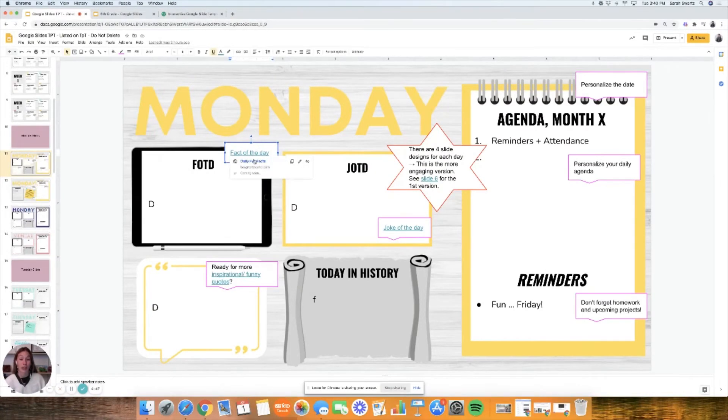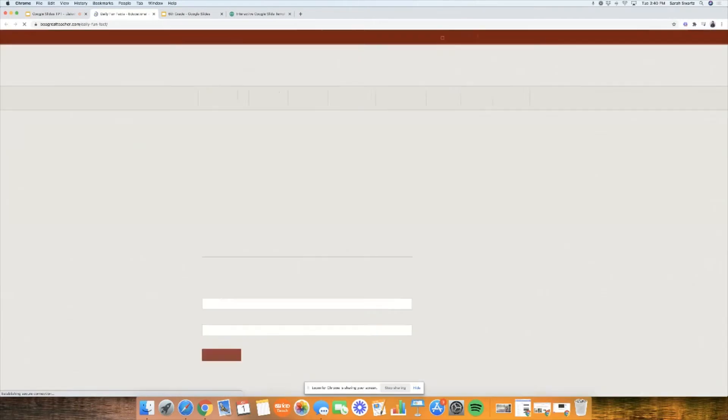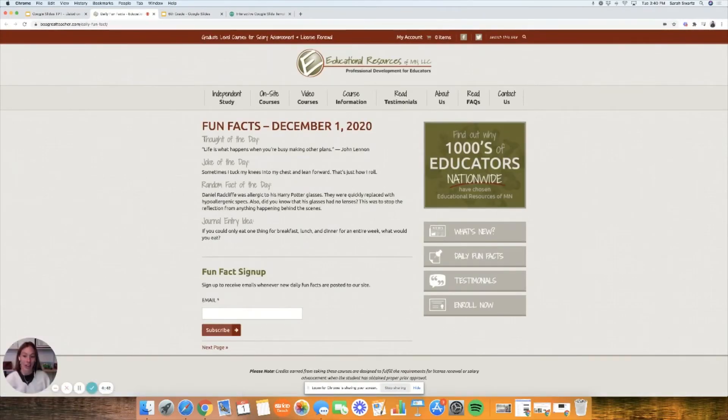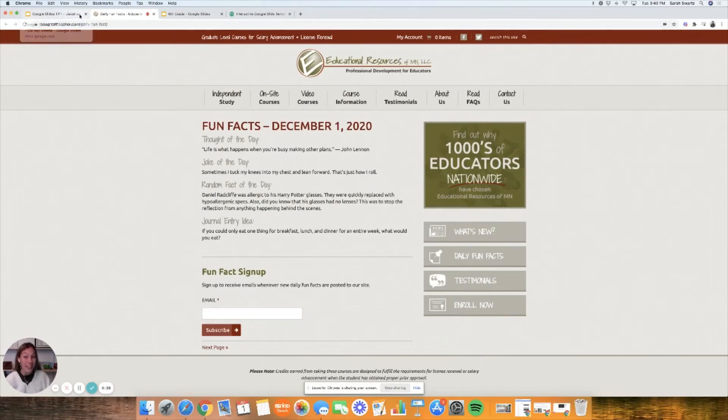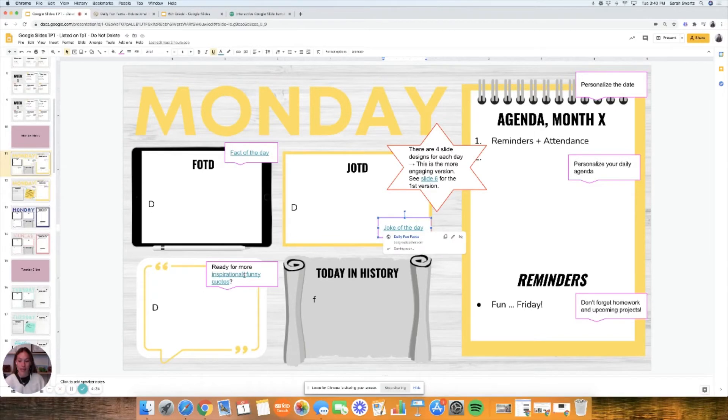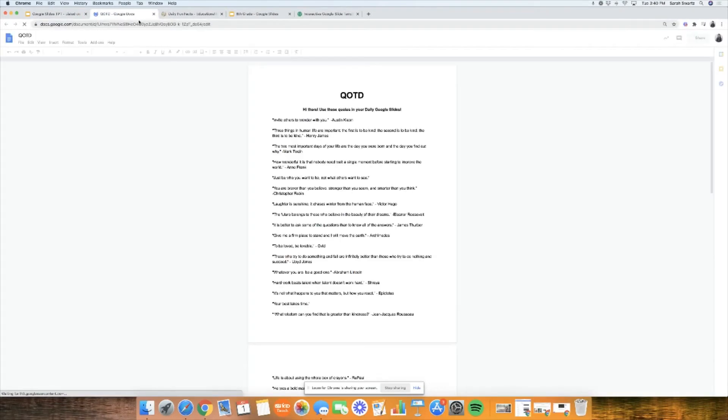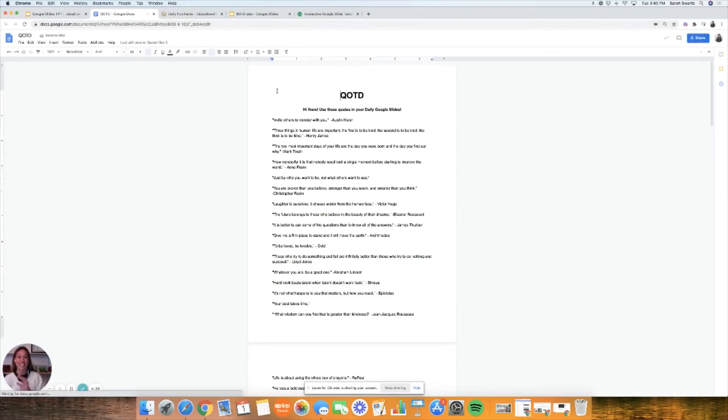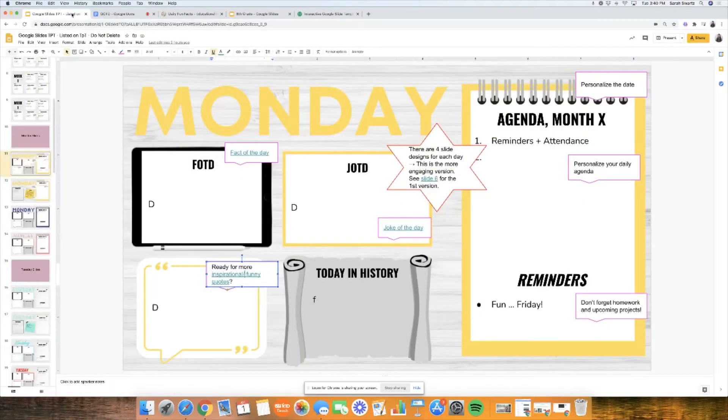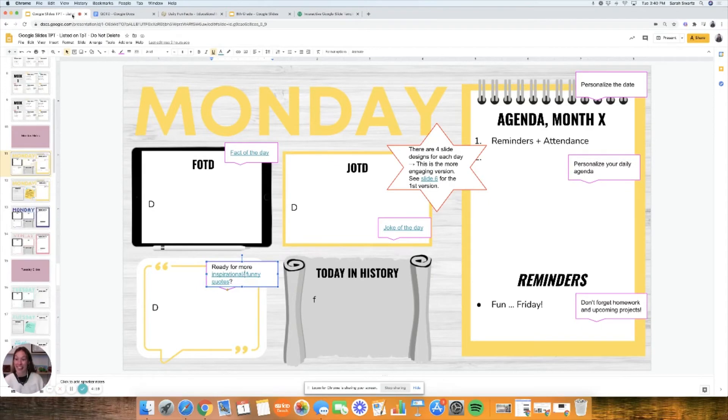I've hyperlinked some of those fun things. Fact of the day I've linked a really great website called Be a Great Teacher. Every single day they link a thought of the day, joke of the day, random fact, journal idea. This is a really great resource. I've actually created a compilation of my favorite quotes and this is something that you can simply copy and paste into your daily slides.